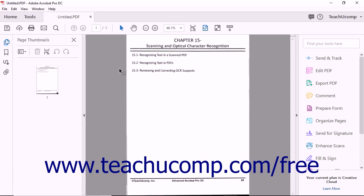By default, Acrobat automatically applies OCR to documents in a number of different situations. For example, when you create a new PDF from an image containing text,